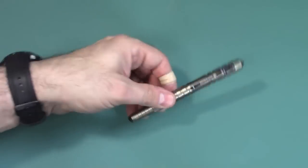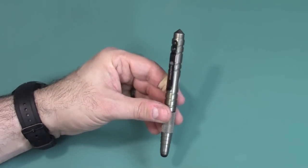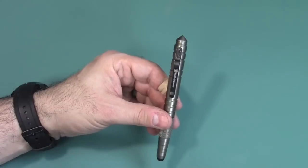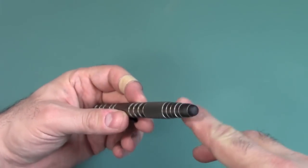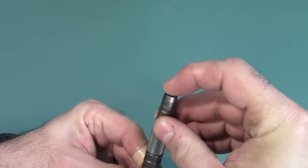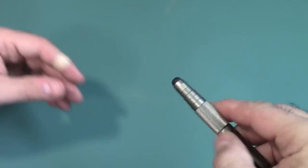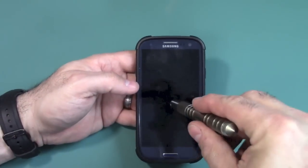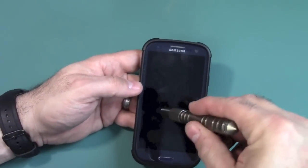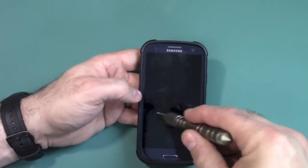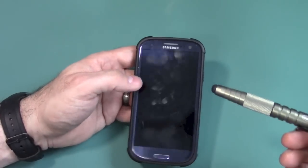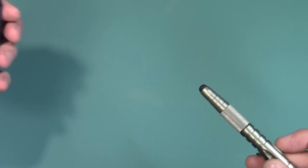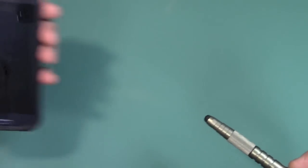So this is what this review is all about. A tactical pen with a stylus on it. Right there. So, what do you do with a stylus? Well, you use that for your phone or your tablets or things like that. It works on capacitive touchscreens.